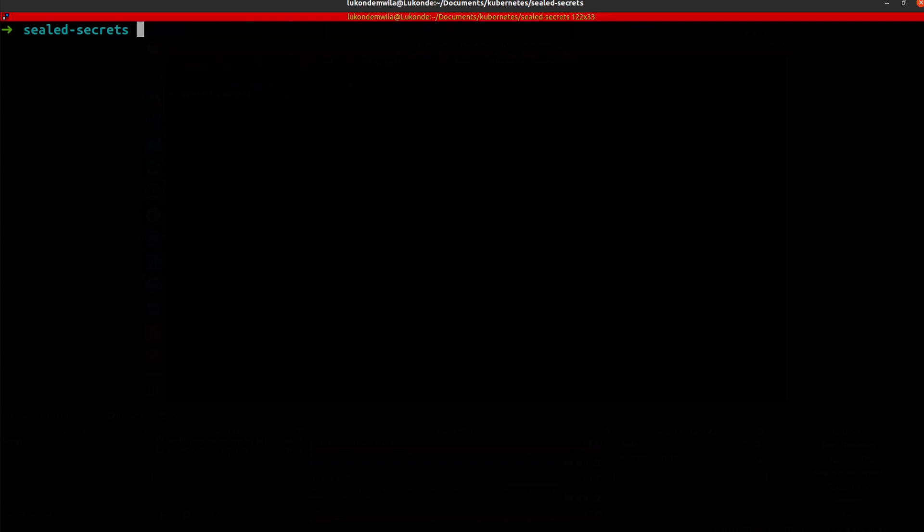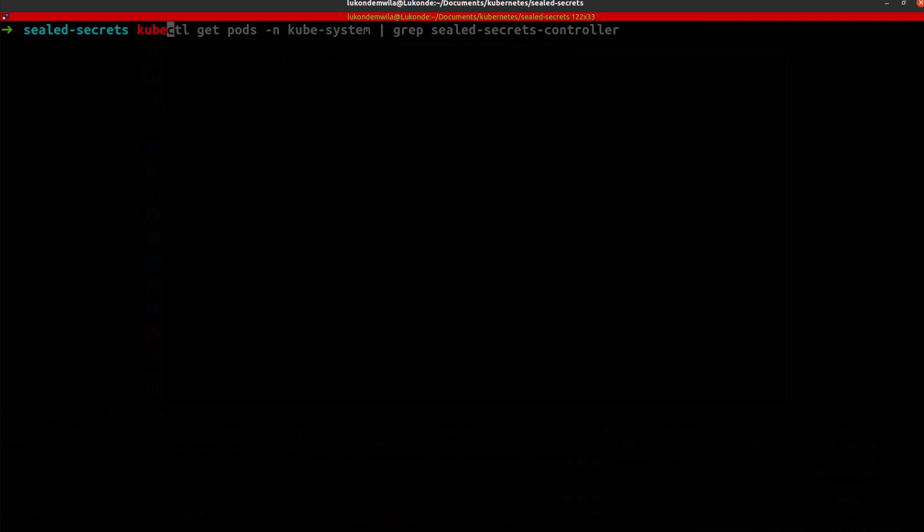So as a next step, I'm going to fetch the public key certificate that has actually been generated. I'm going to use kubeseal for that. And I'm going to run the fetch cert command.